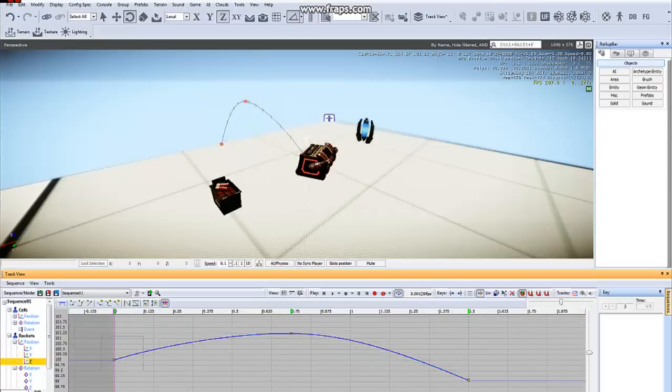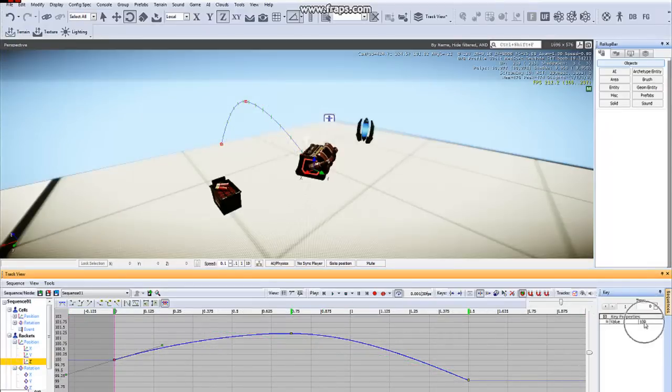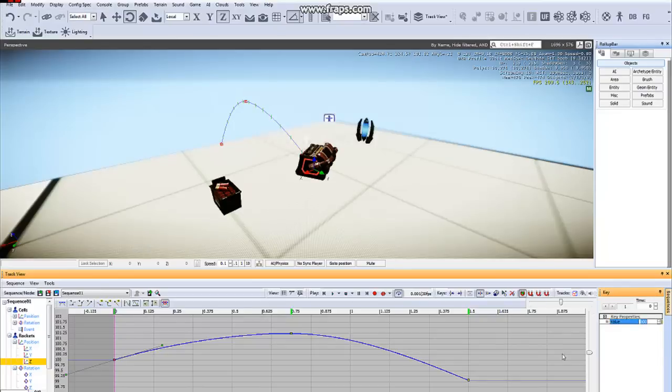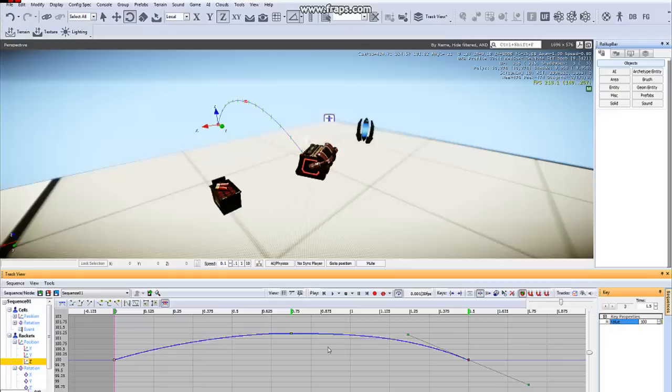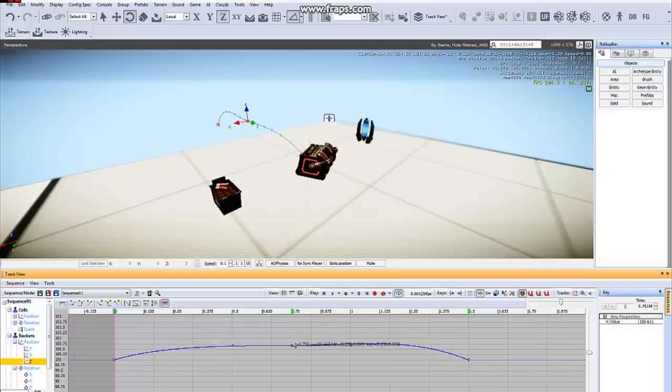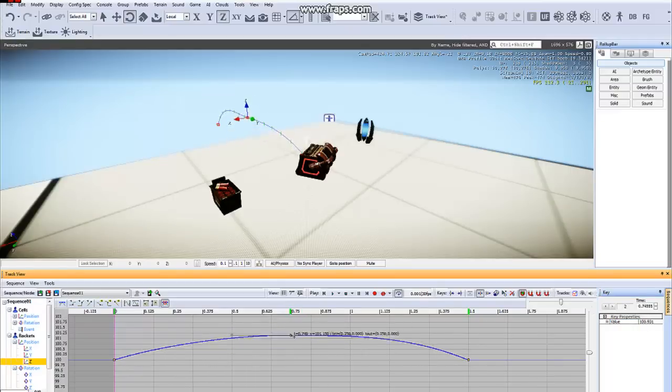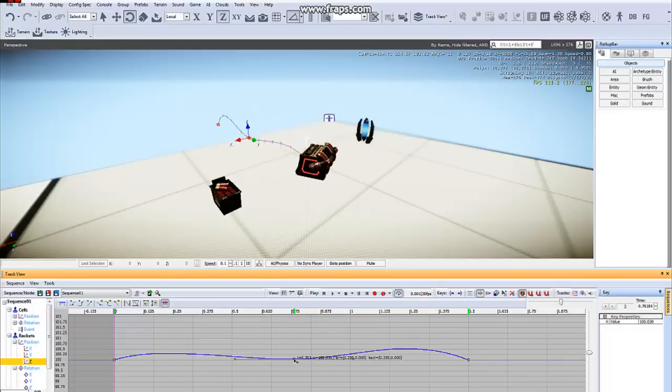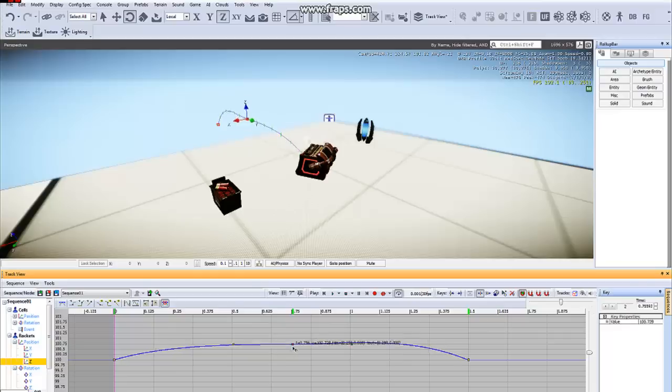Each key has its own value specified over here in this panel to the right. You can copy these values and paste them to other keys. You can also adjust the value of keys without adjusting the time by holding Shift.